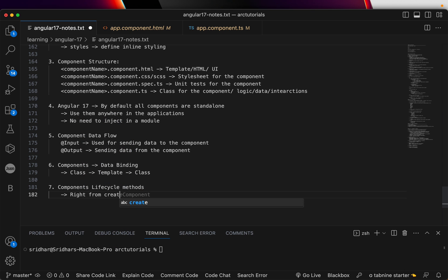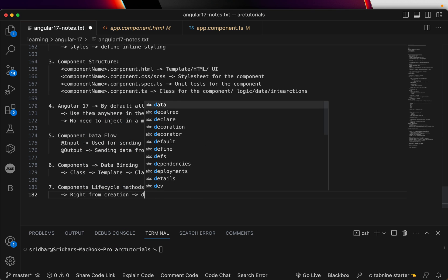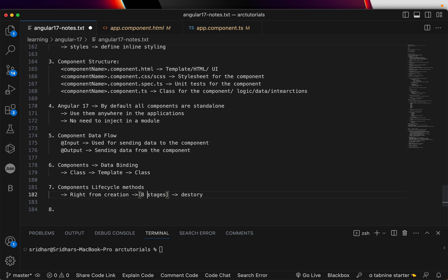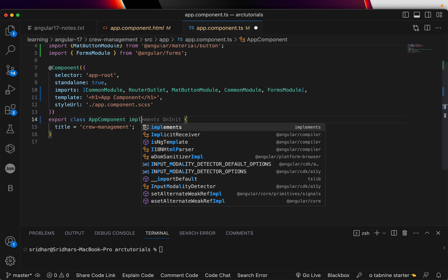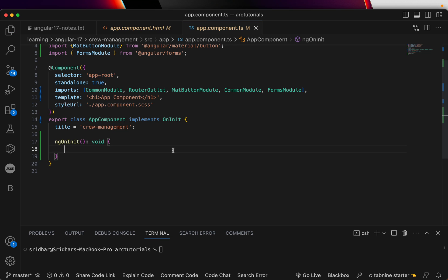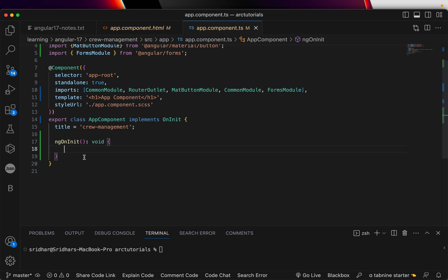We'll also go through component lifecycle methods. Every component, from creation to destruction, goes through many stages in between — like ngOnInit and much more. There are eight stages it goes through and we will cover each one in detail. For example, if you write 'implements OnInit', you implement that lifecycle method — ngOnInit means: once the component is initialized, what should be done?